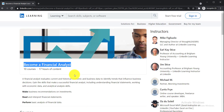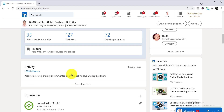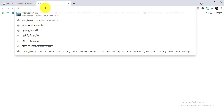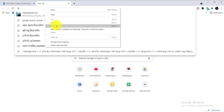Now I'm showing you how to enroll in these courses and get your free certificate. First, you need to log in to your LinkedIn account. Then copy the link of the courses from my video description and paste it into a new tab.